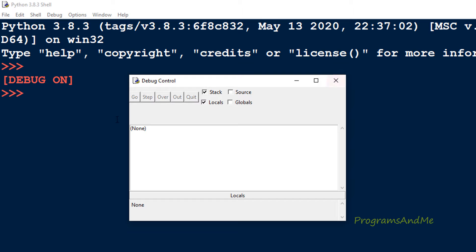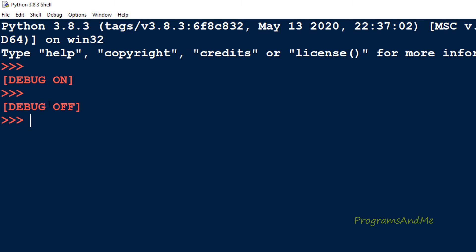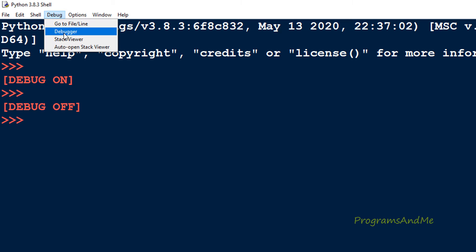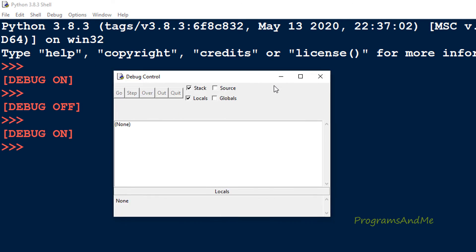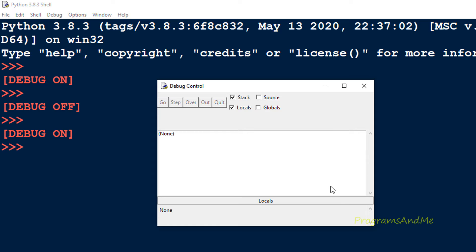Now if I close this window, debug will be off. So if I close this, here we can see debugger is off. To turn it on again, go here and click on Debug - here we can see the debug control window.